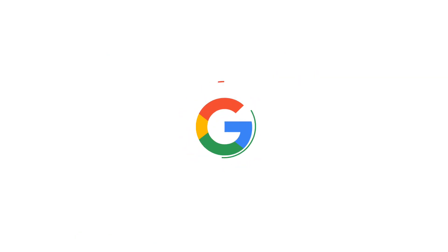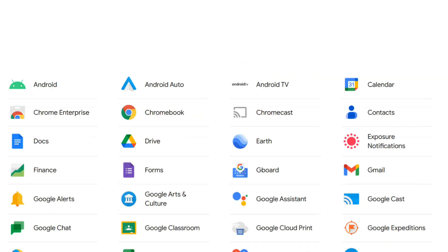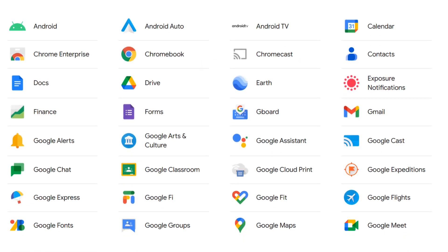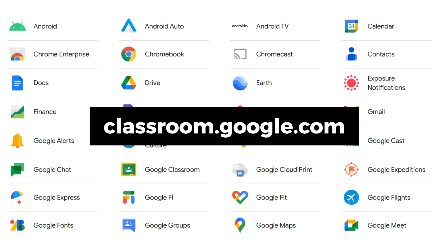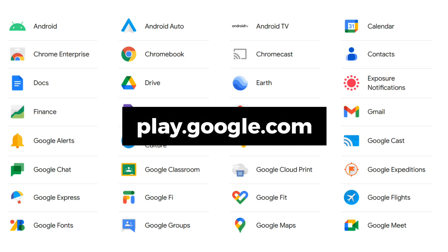Google is one of the most prolific subdomain name users since it operates many services. Google subdomains are available for Google Translate, Assistant, Classroom, Play Store, and many more.